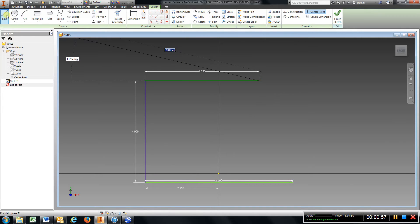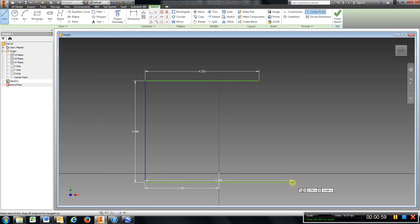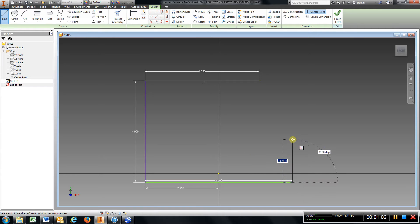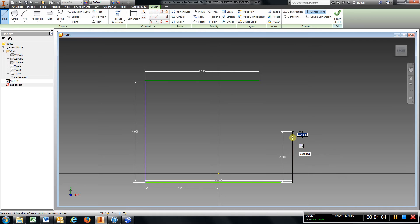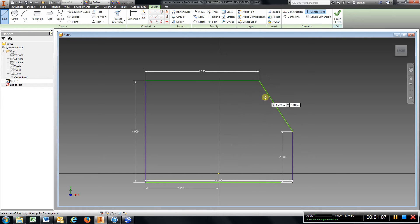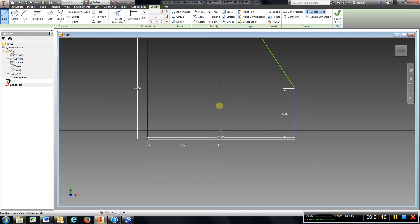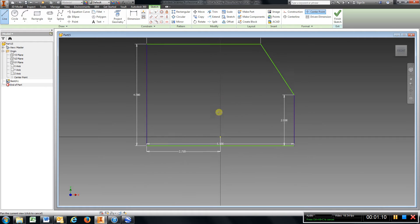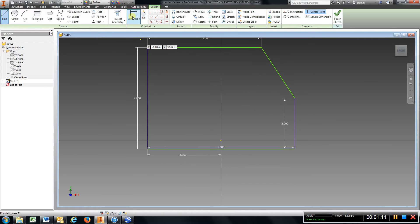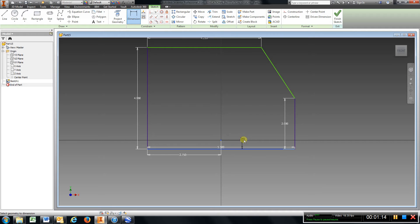I'm going to choose the line again and come back to the bottom, choose the end of that line, come up 2. Then I can close that out. Now I want to center this up, dimension from the origin to the bottom line, make that 2.